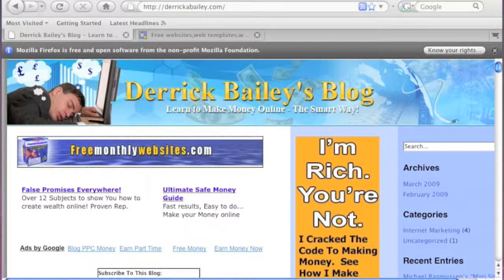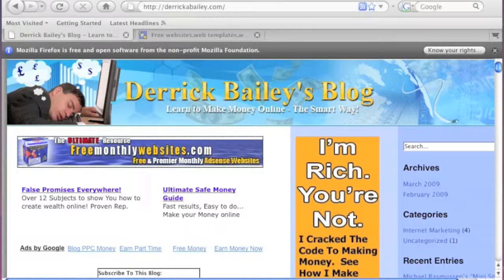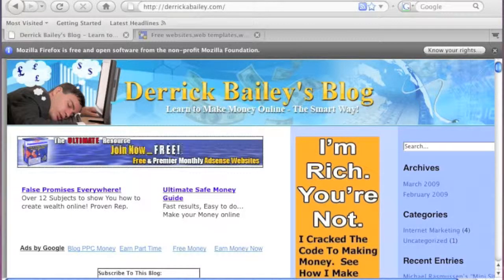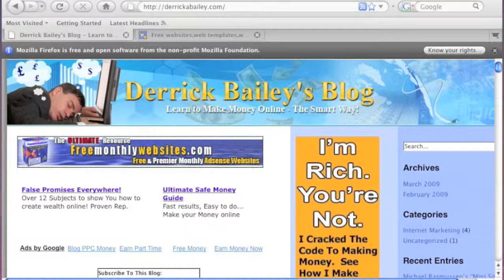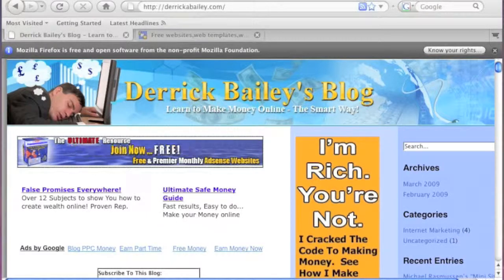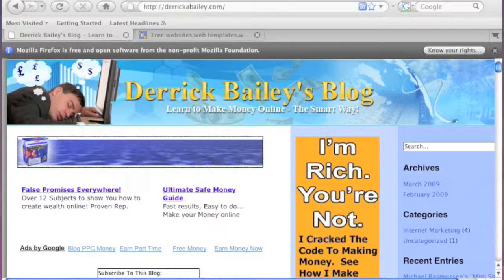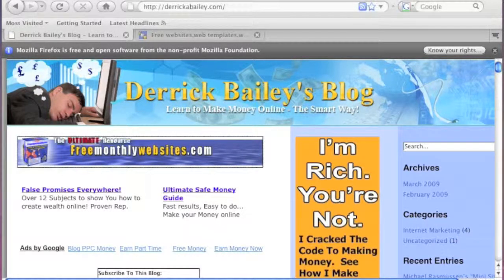Hi, my name is Derek Bailey and this is my blog DerekABailey.com. This is a quick video on how to hide your affiliate links on your website or blog, and how to effectively do that to stop people from seeing your affiliate or Clickbank IDs and URLs.